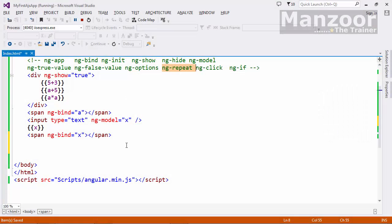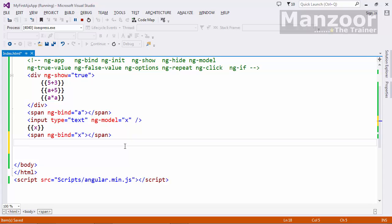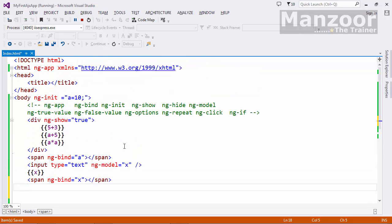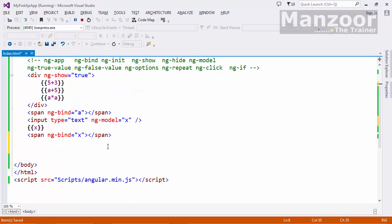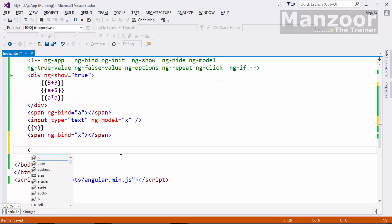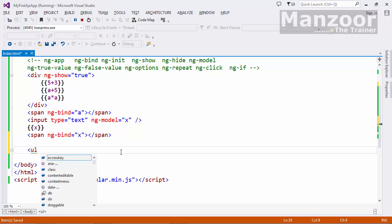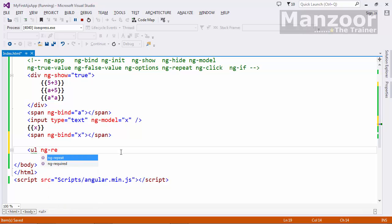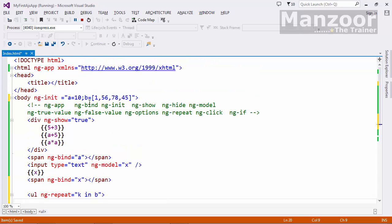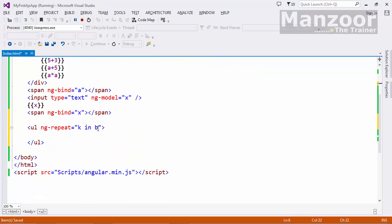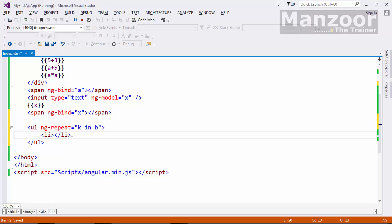Now let us see ng-repeat. Say here I have an array, I will name it as b equals to array of numbers. Now what I can do, I want to display those numbers in unordered list. I say ng-repeat some variable k in b. And here as we know b is your array, it will take each element and store it in k. And here I will say list of item as k, so I am displaying k.